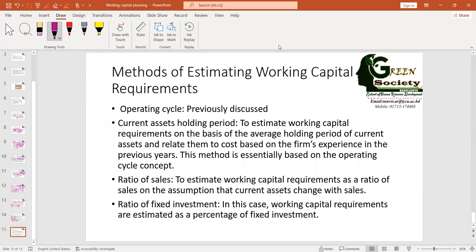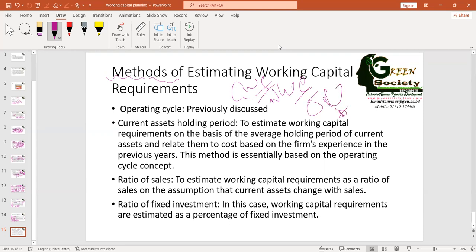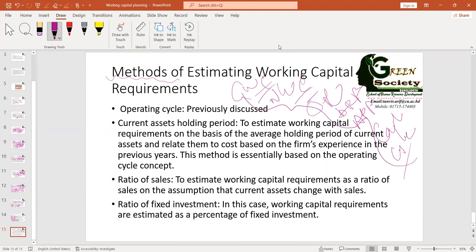Now, what are the methods of estimating working capital? We have already learned about determining gross working capital, net working capital, operating cycle, accounts receivable period, accounts payable period, and cash cycle — all related to estimating working capital requirements. The first method is the operating cycle, which we have previously discussed. Besides that, another method is the current assets holding period, which is also related to the operating cycle — how many days you keep cash, how many days inventory takes to transform and sell, and how many days it takes to convert to cash.